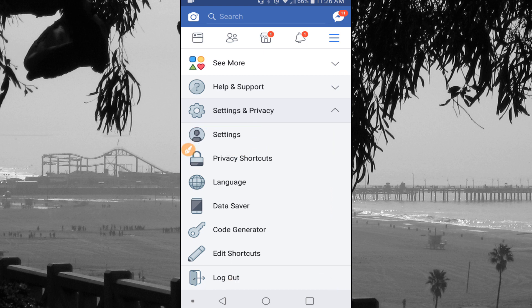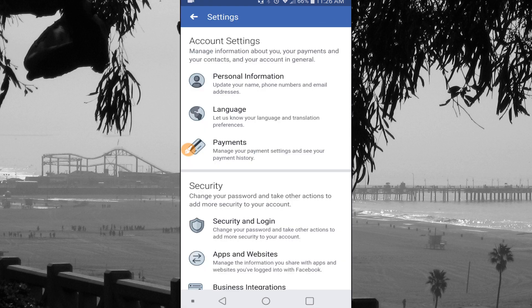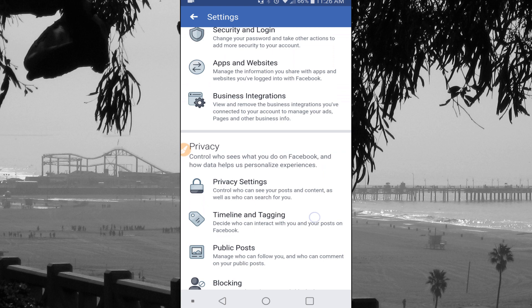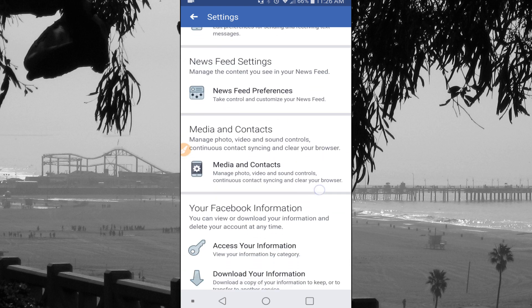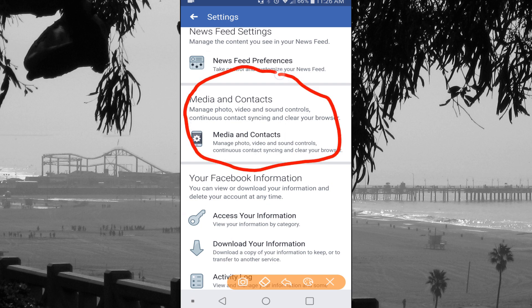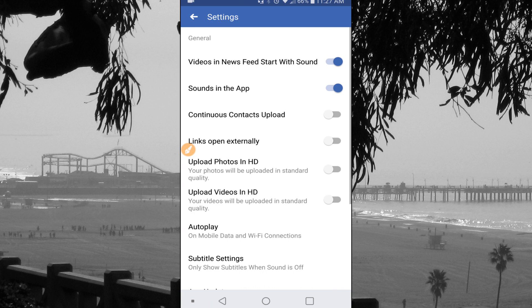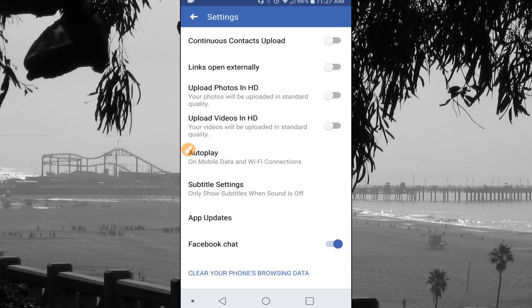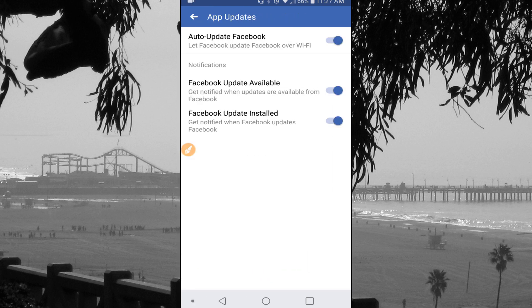There are a lot of steps to get into the area where you can turn this off. From here we're going to scroll down to the very bottom, and right above the bottom there is an area called Media and Contacts. We're going to push on that and then keep scrolling down, and at the bottom you're going to see App Updates.